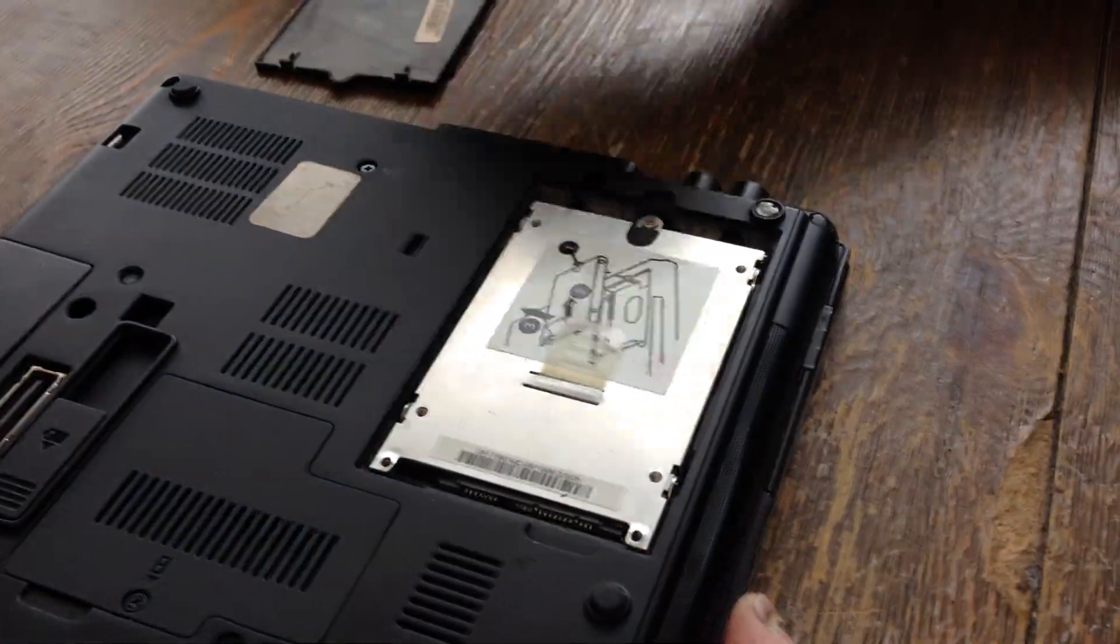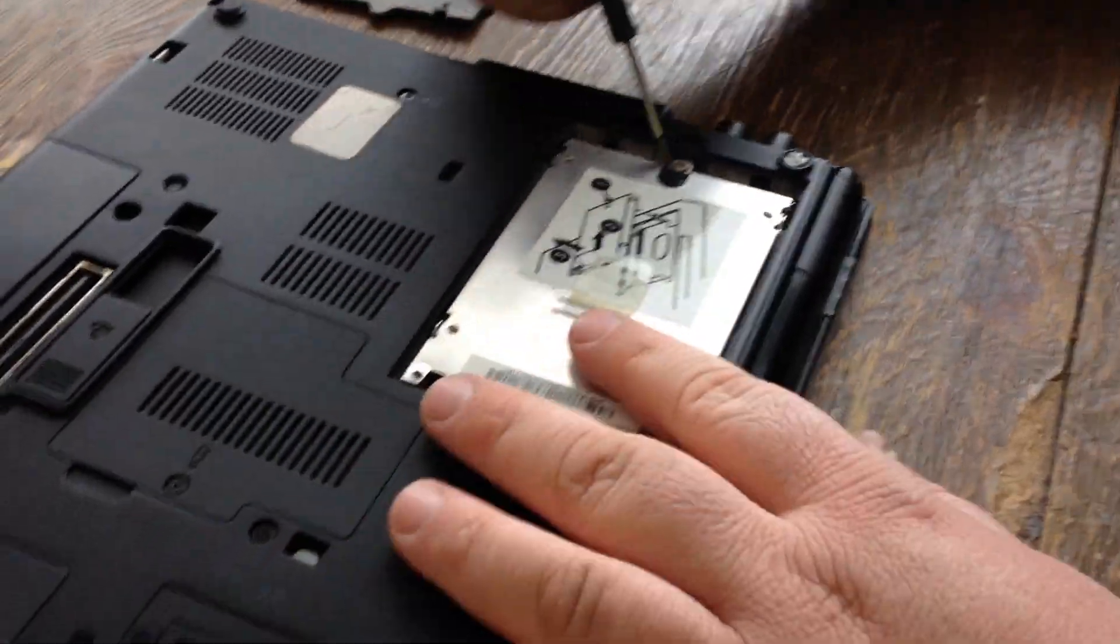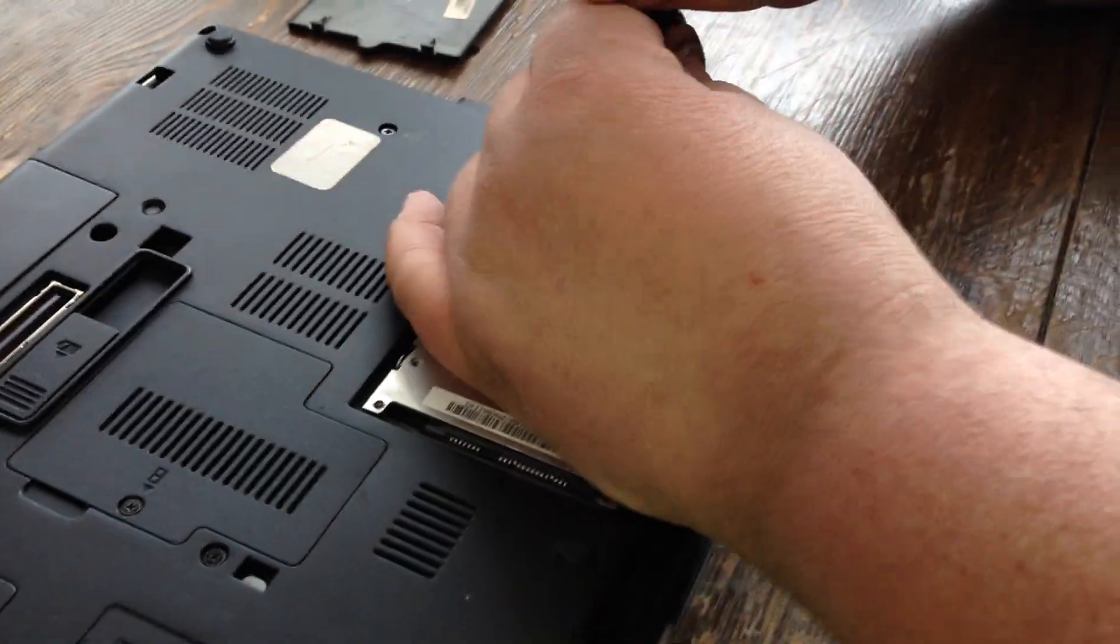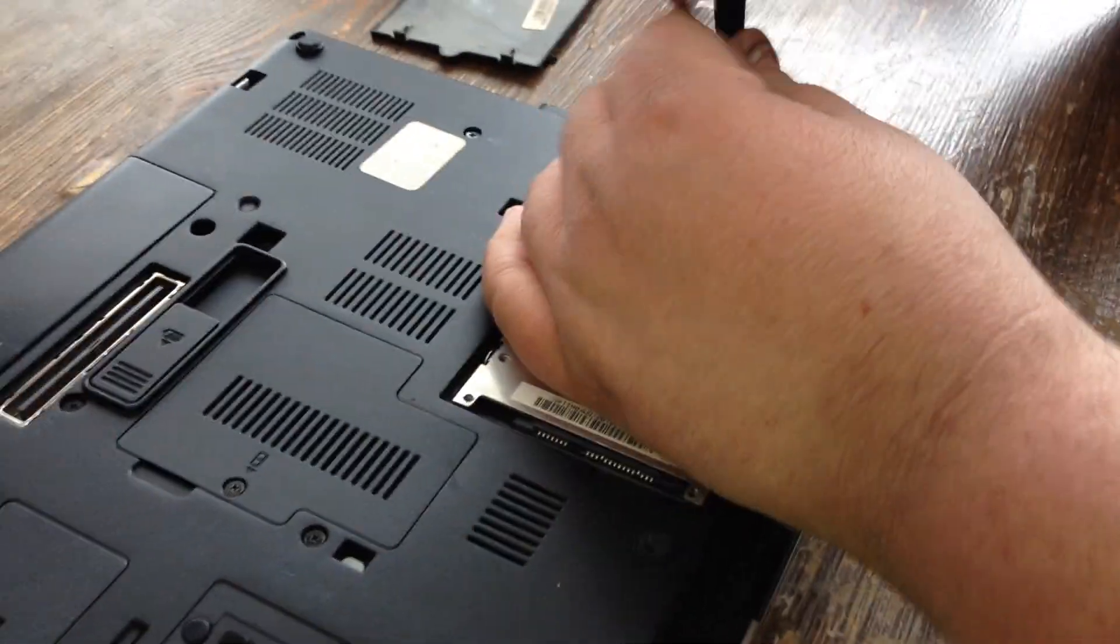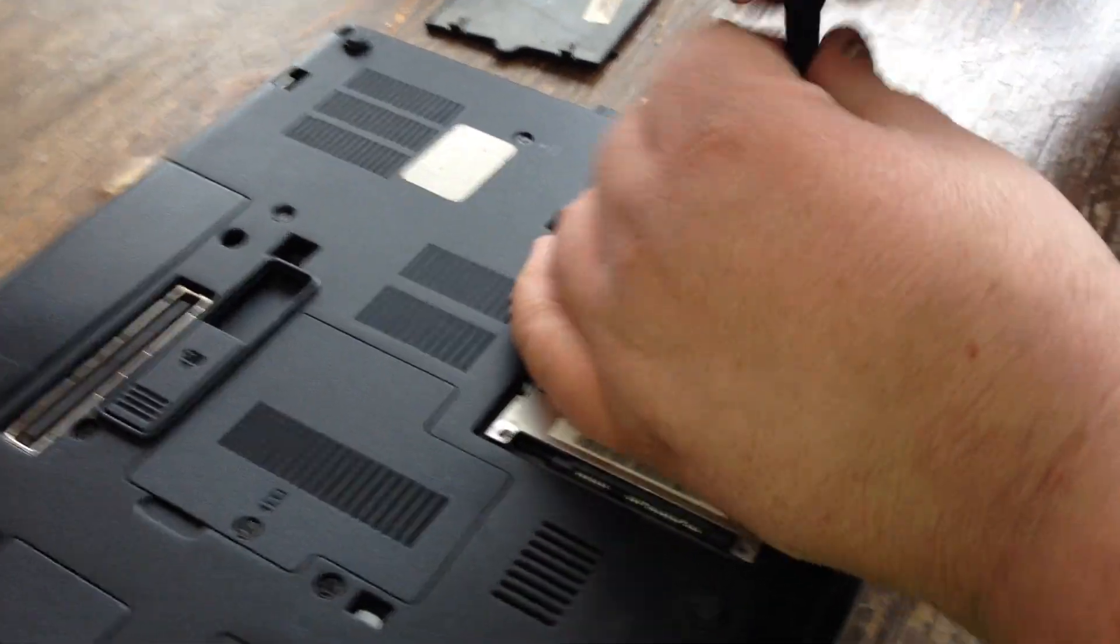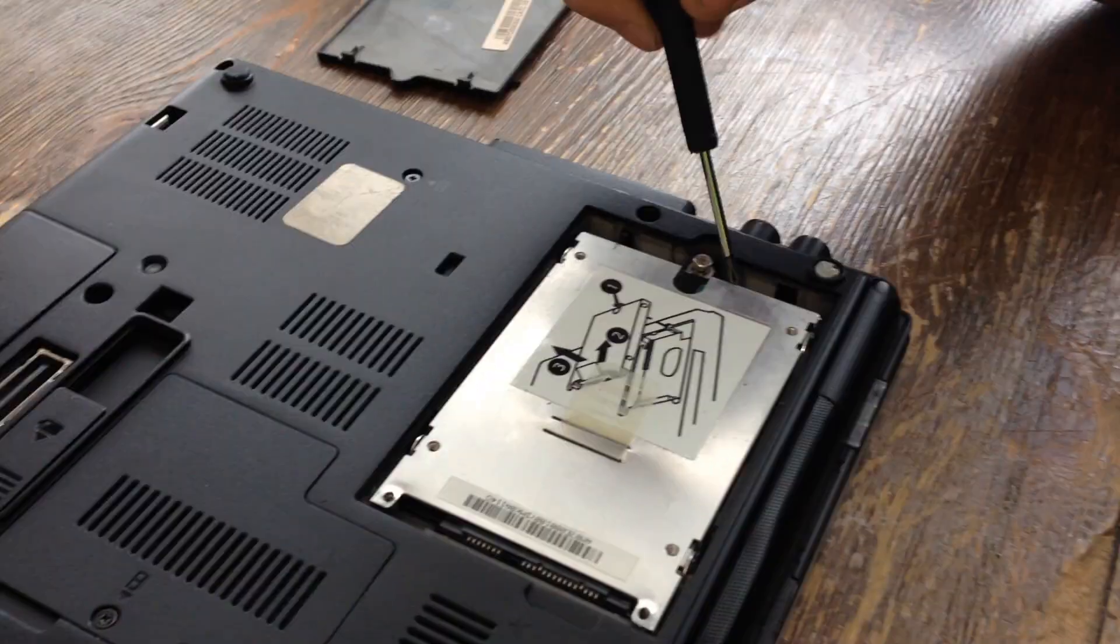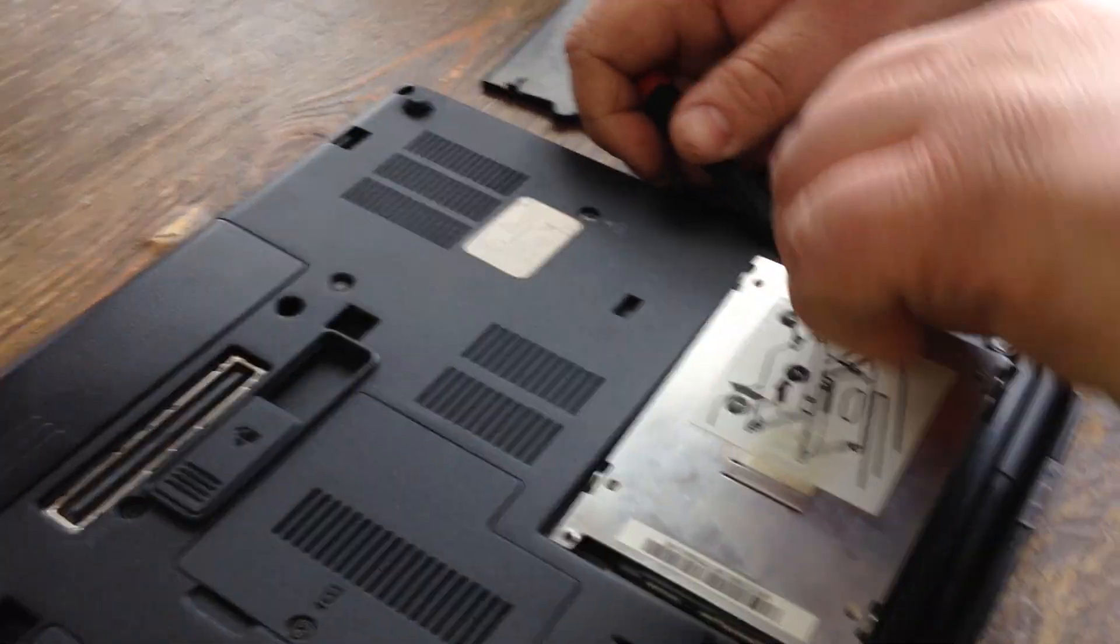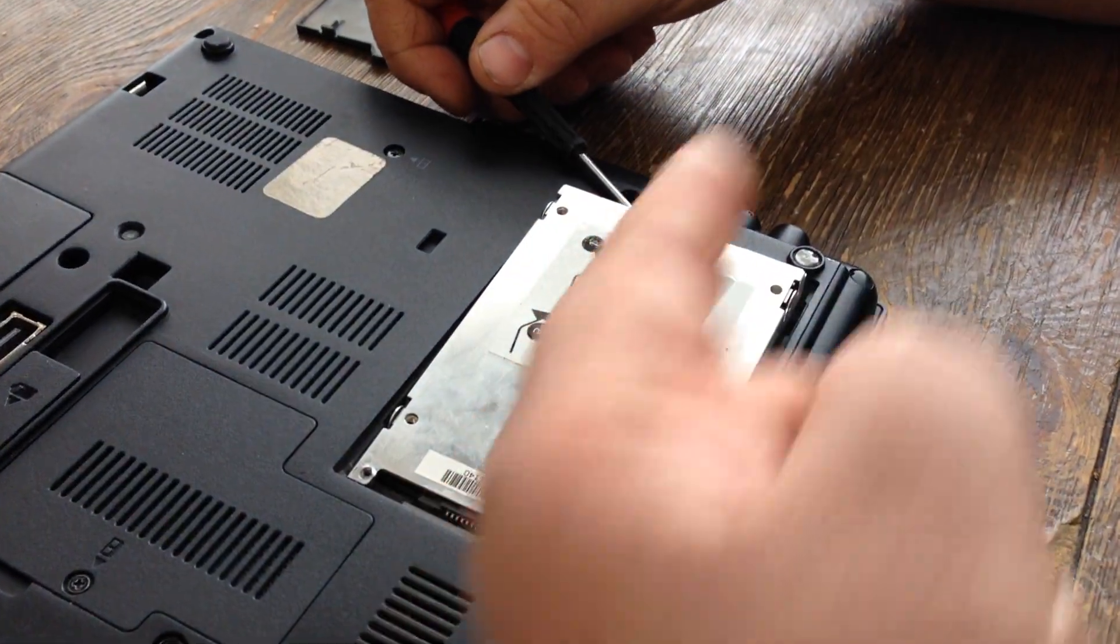Pull that door off. You want to pull this screw out. Once you loosen that screw up, this will lift up. You want to pull it this way.